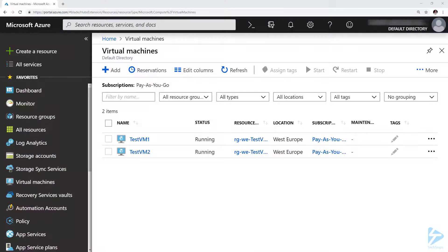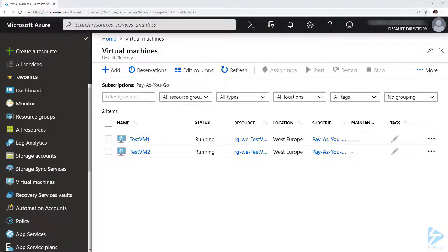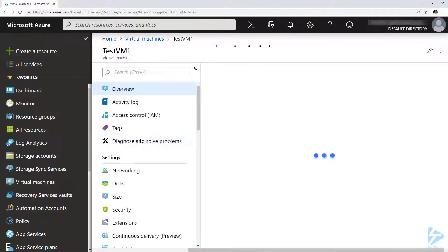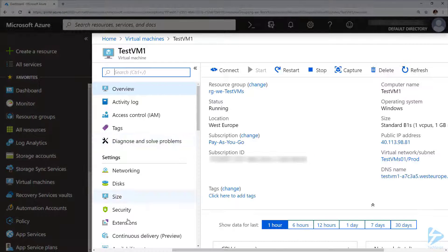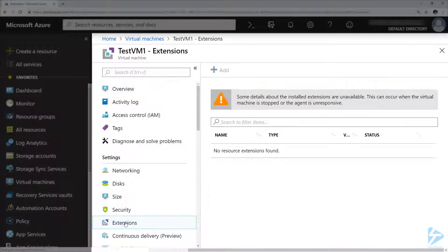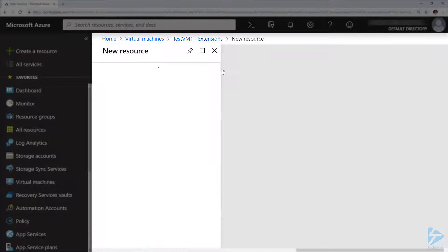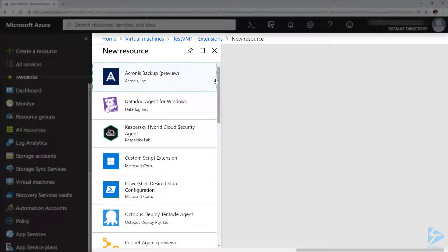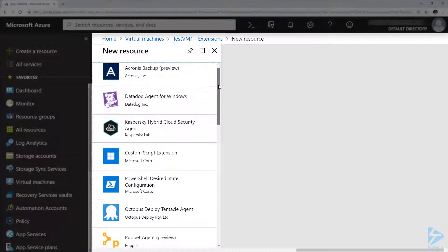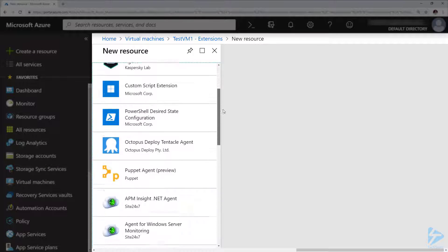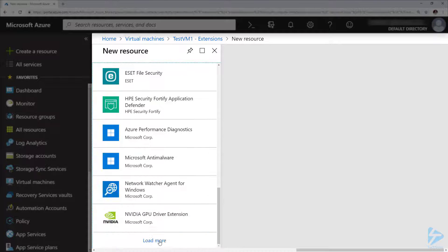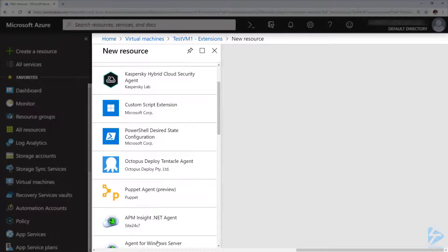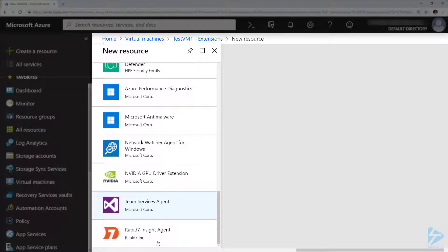If we want to add the log analytics extension or the Microsoft monitoring extension to an Azure virtual machine, we'll notice that if we go to the Azure virtual machine and click on extensions and add one, the log analytics agent actually isn't in the list anywhere. However, it does exist and we can add it with PowerShell.